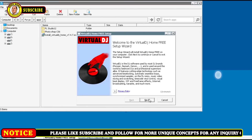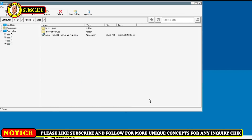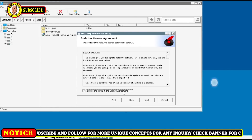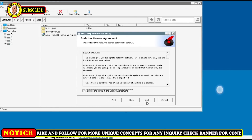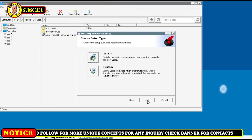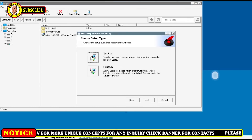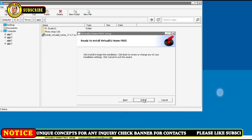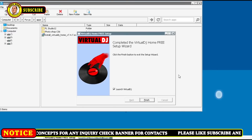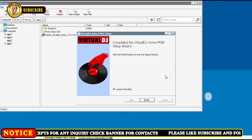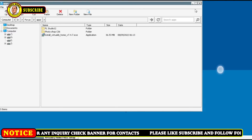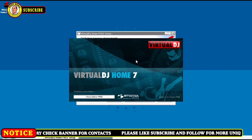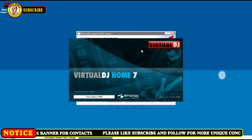It brings you to this page. You tap on Next, you tap on I Accept, and you tap on Next. Then tap on Typical, then tap on Install, and tap on Finish. Virtual DJ is opening now.